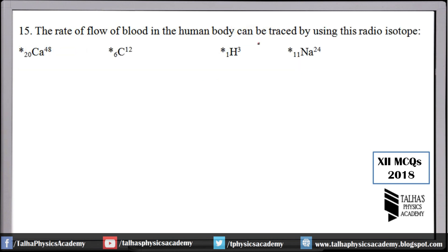Number 15 (second set): The rate of flow of blood in the human body can be traced by using which radioisotope? Remember, it is sodium. A radioactive sodium is given, it flows through the blood, and we measure its flow. H-13 is not the answer, carbon is not used here, and calcium is only used to study how much calcium bones absorb — but for flow of blood, the only solution is sodium.